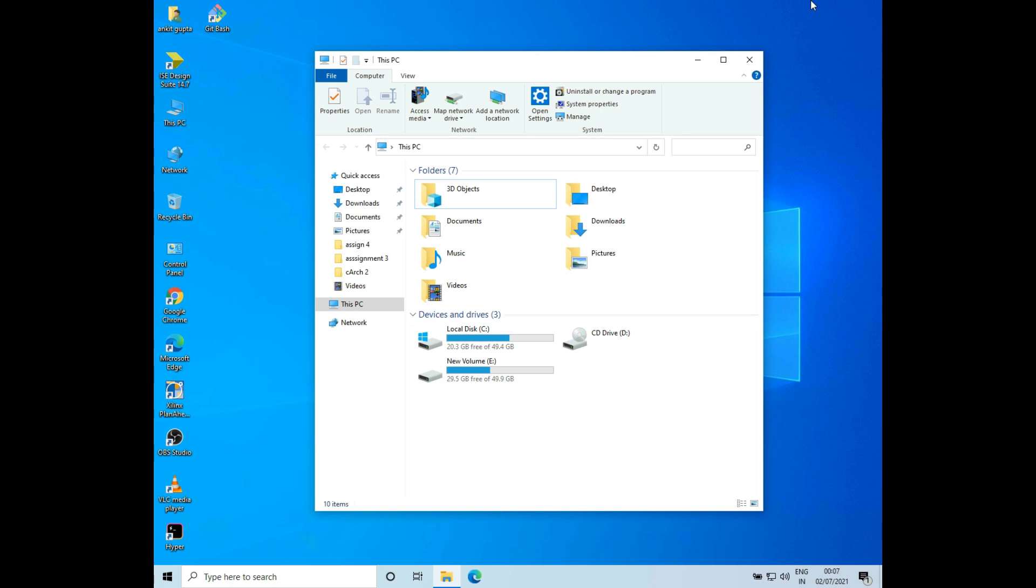Hello everyone, welcome to How to Do It. In this video, we'll see how to hide a hard drive volume in Windows 10. So let's get started.